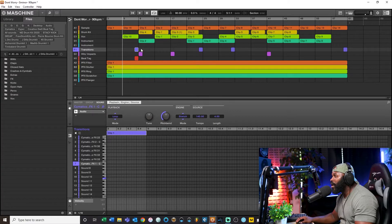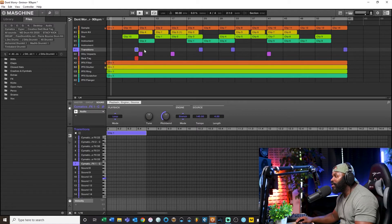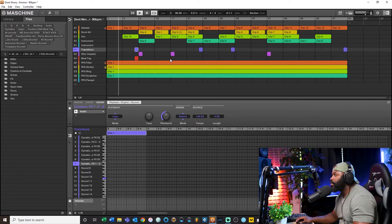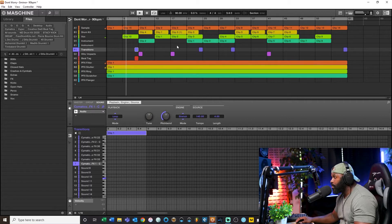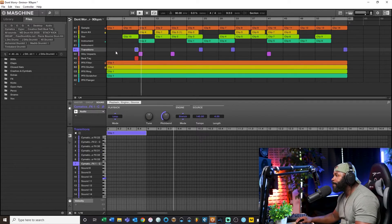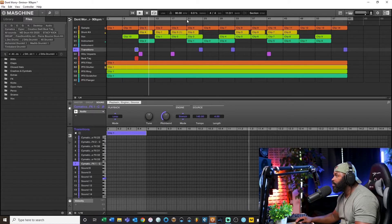Let me go ahead and start this beat so you guys can hear what I'm talking about — specifically this transition and specifically this dropout right here. Just a little lo-fi chill beat that I made, nothing too crazy.